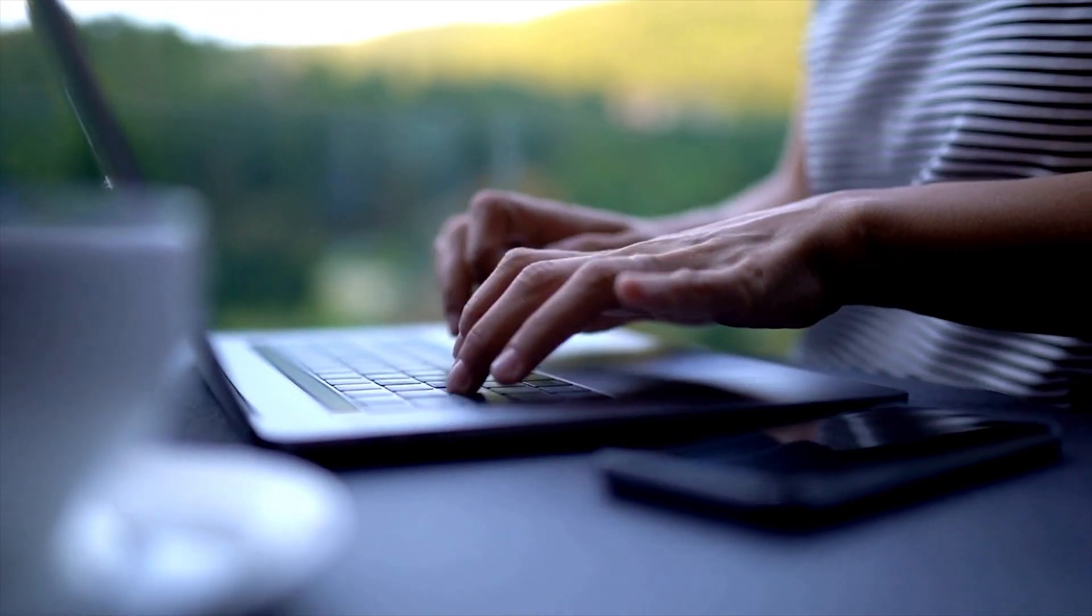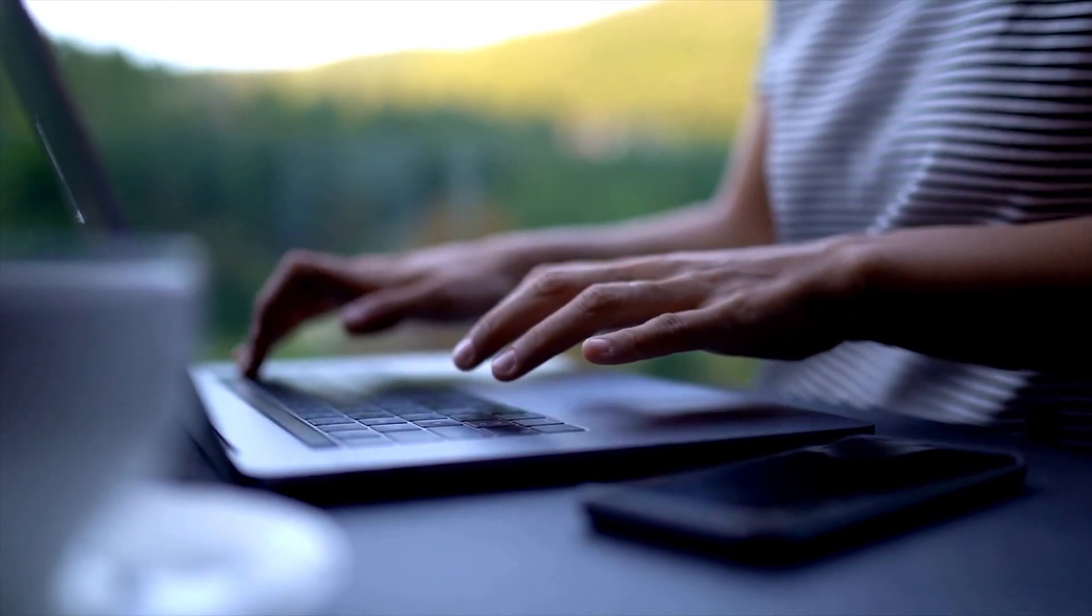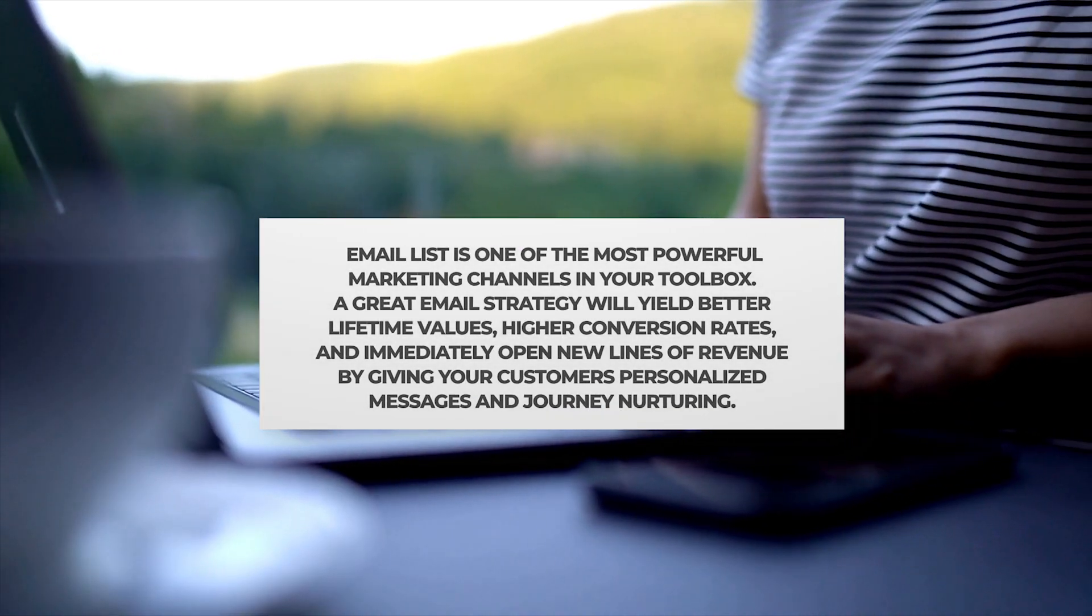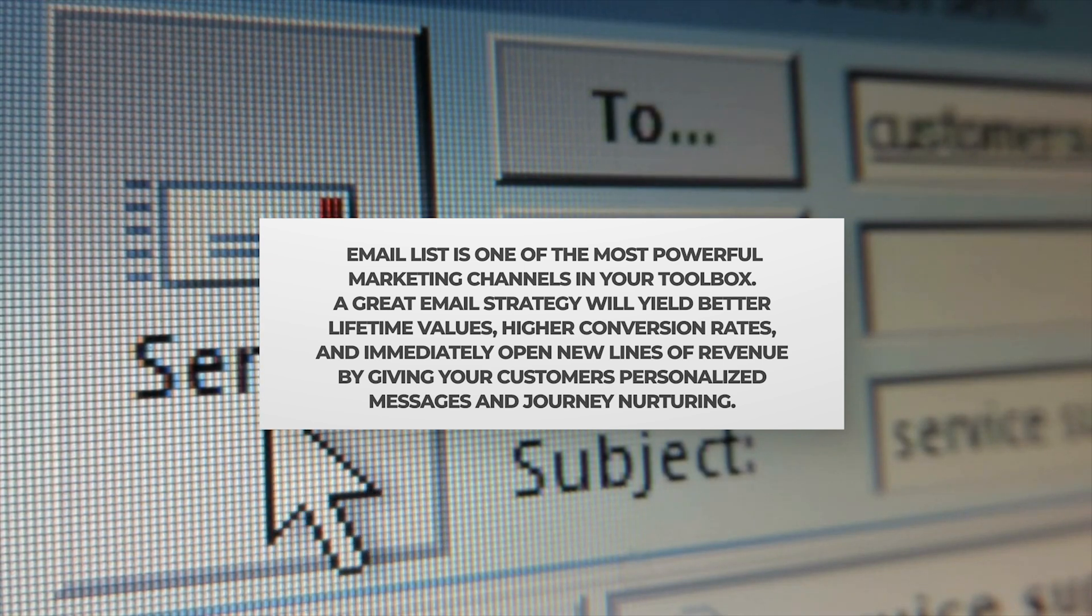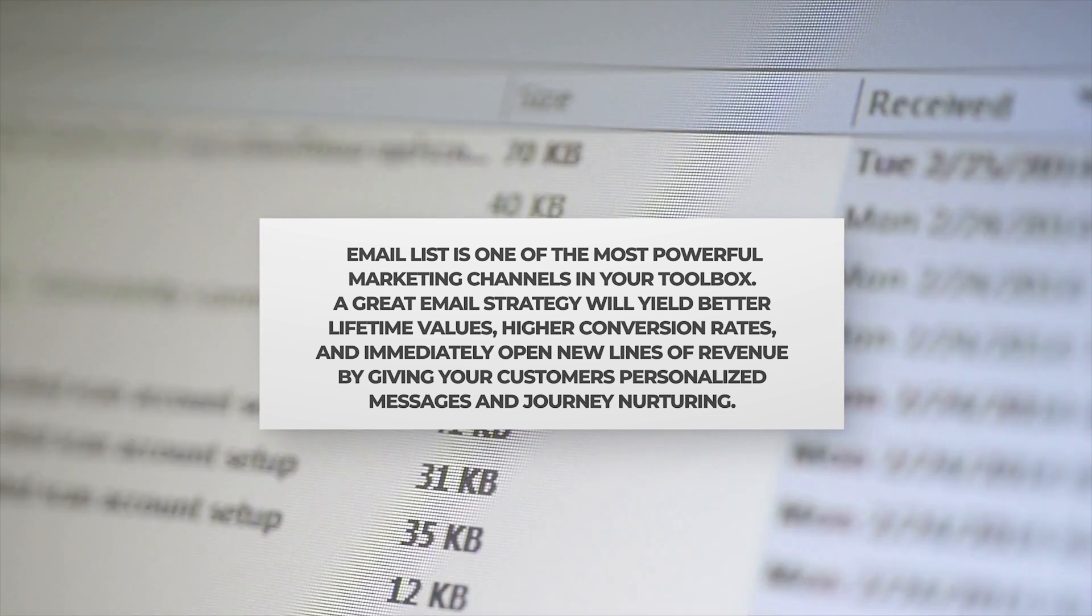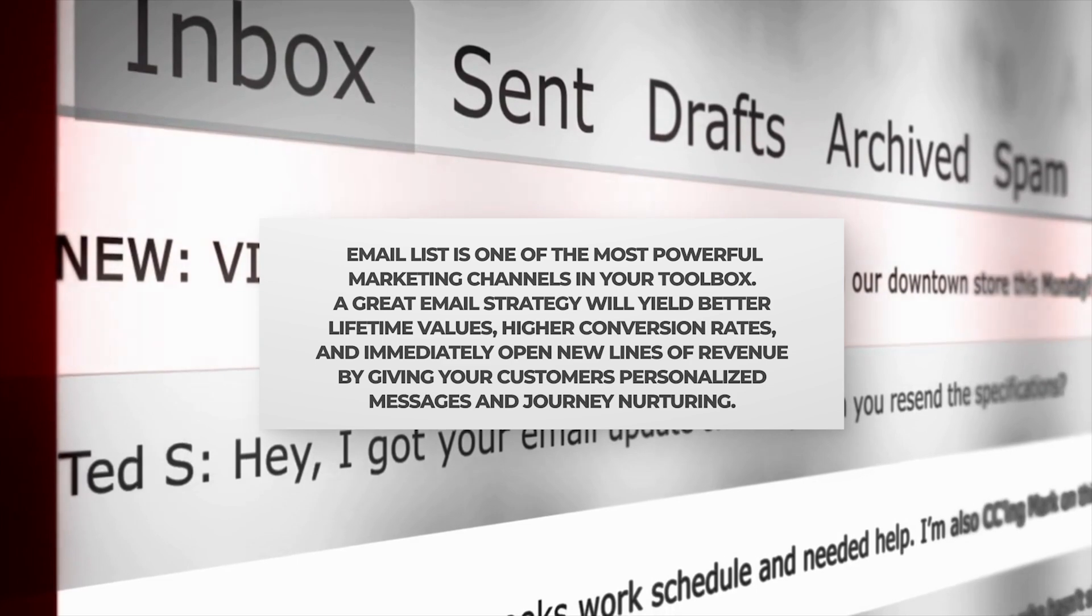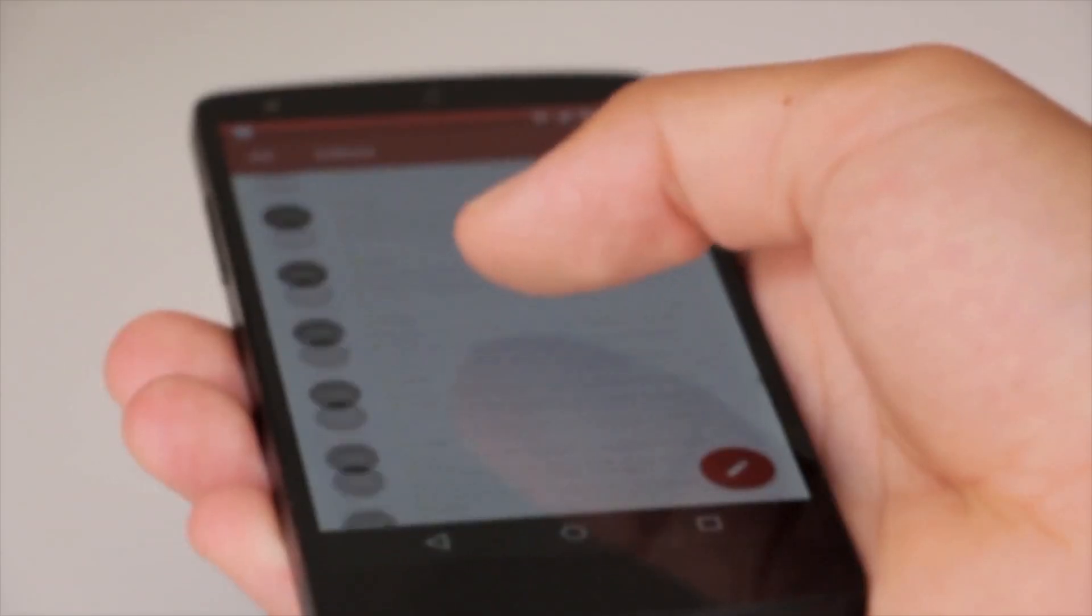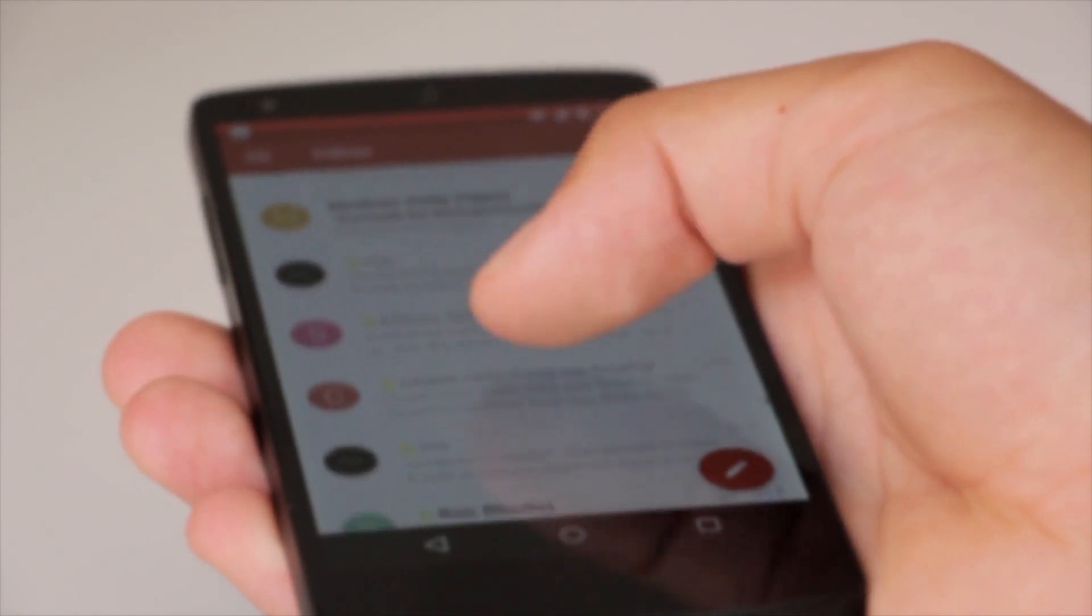Are you considering building an email list? You should, because your email list is one of the most powerful marketing channels in your toolbox. A great email strategy will yield better lifetime values, higher conversion rates, and immediately open new lines of revenue by giving your customers personalized messages and journey nurturing.